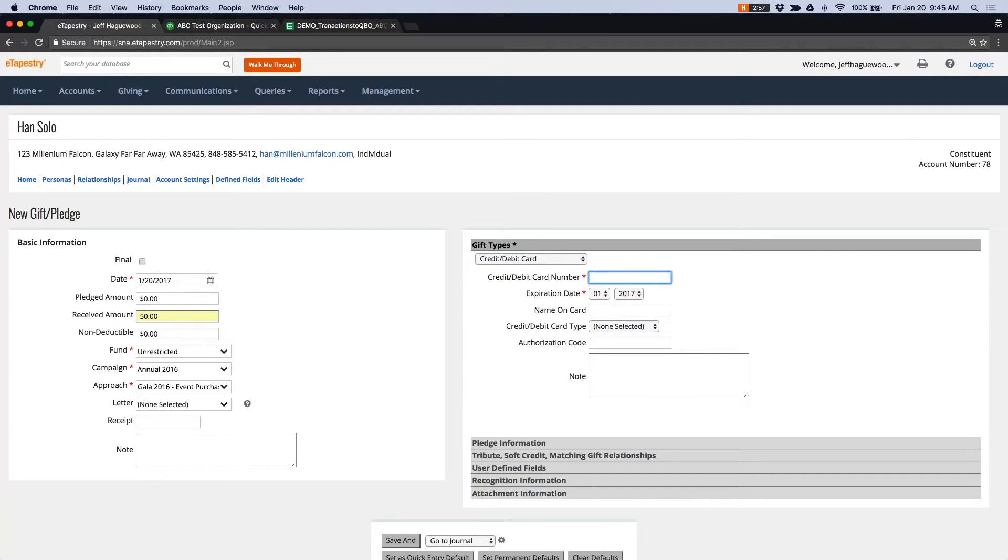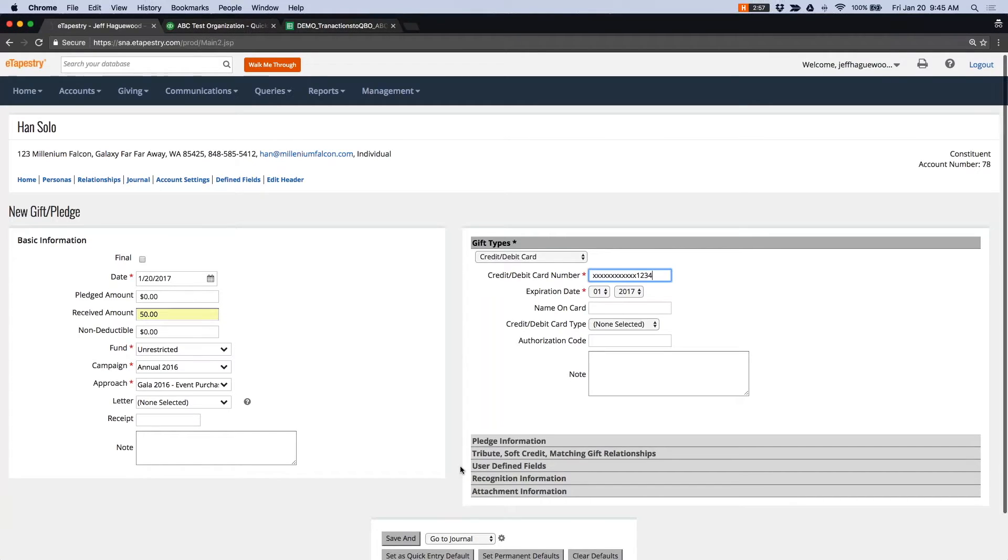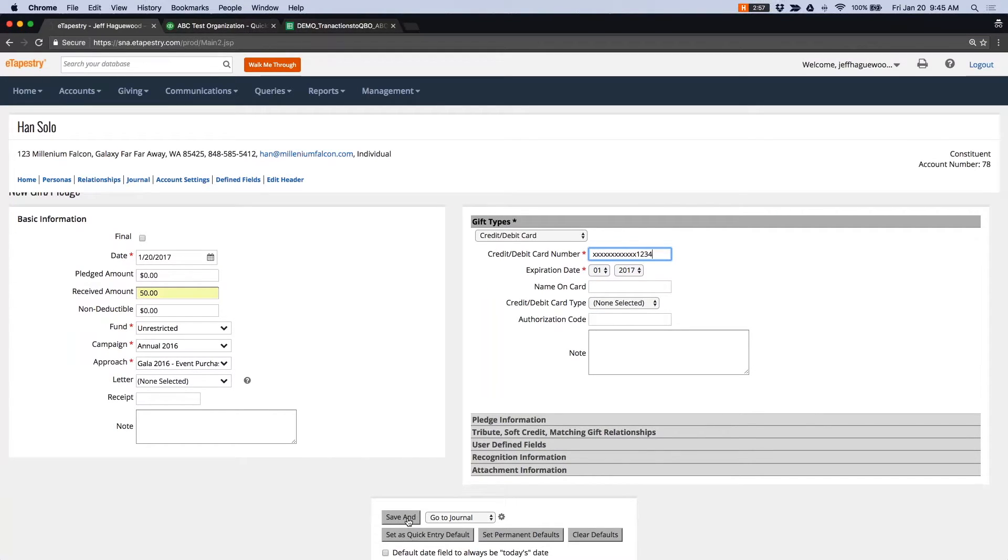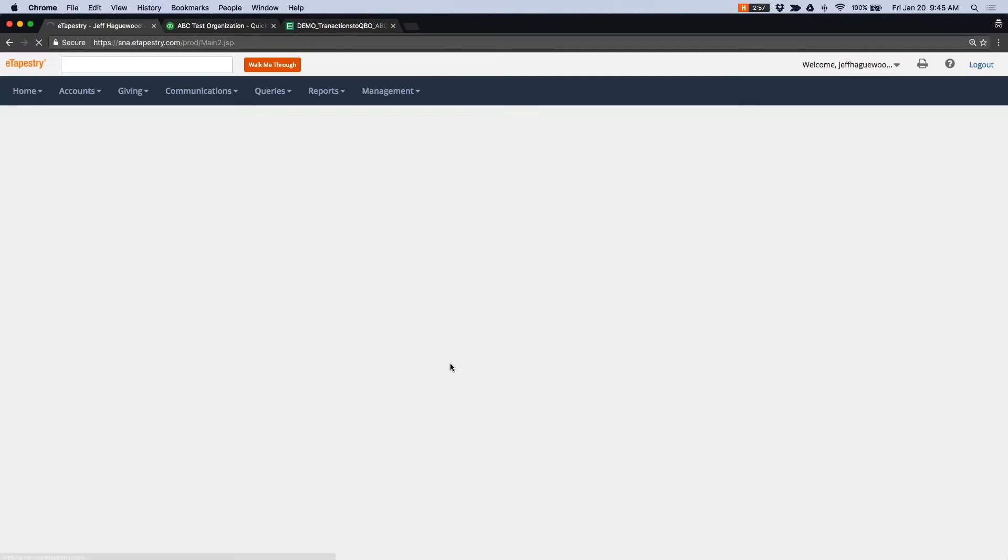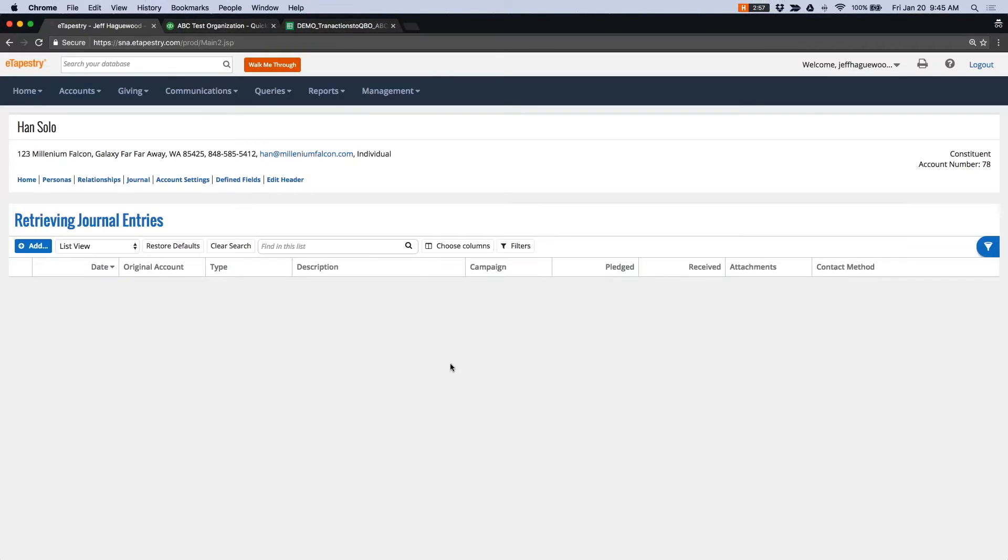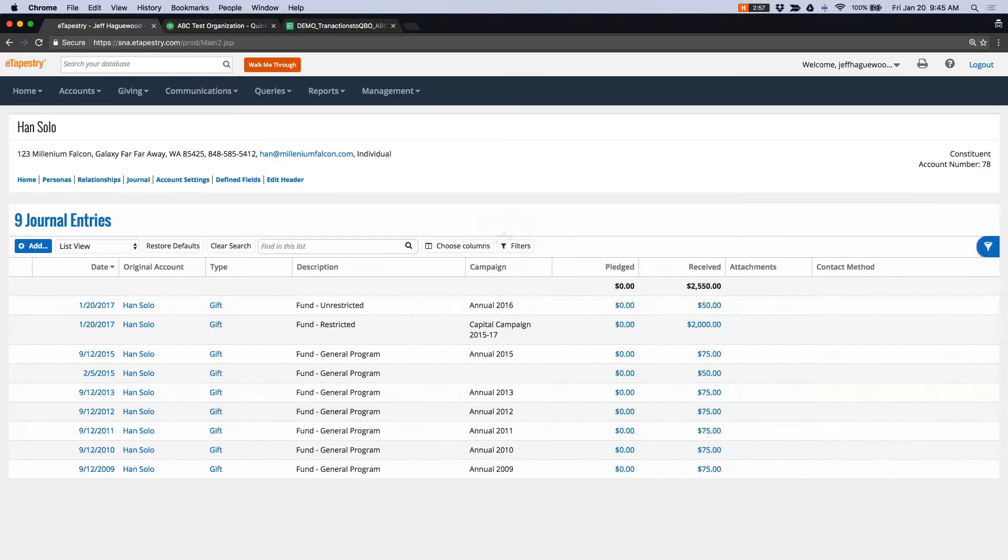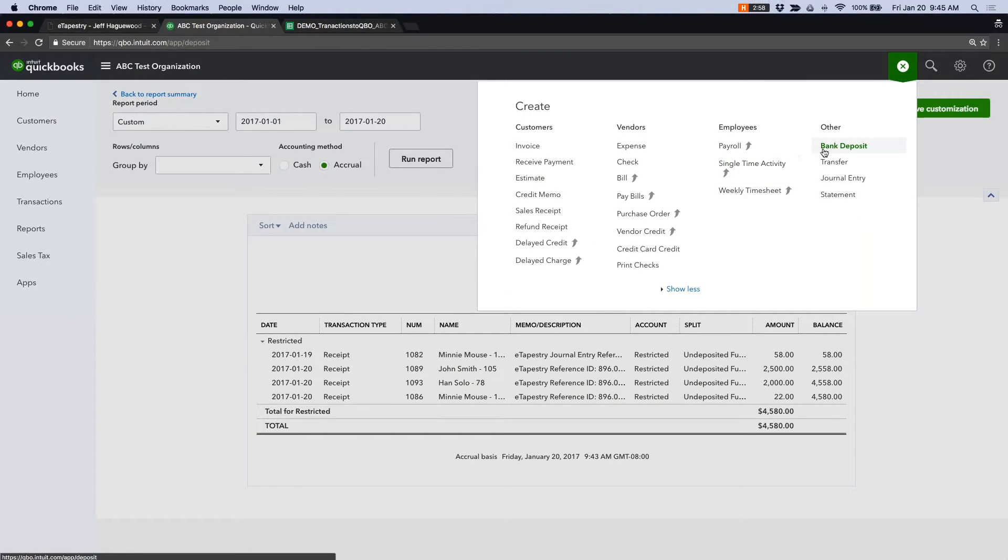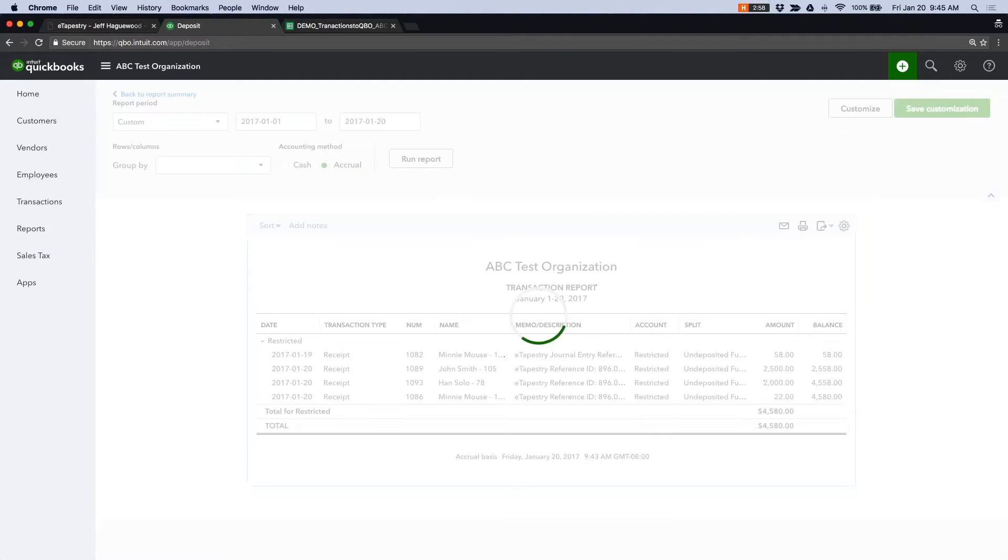You're entering the gift as the total amount in eTap. Only later will you reconcile the credit card fees. So let's go ahead and save this transaction.